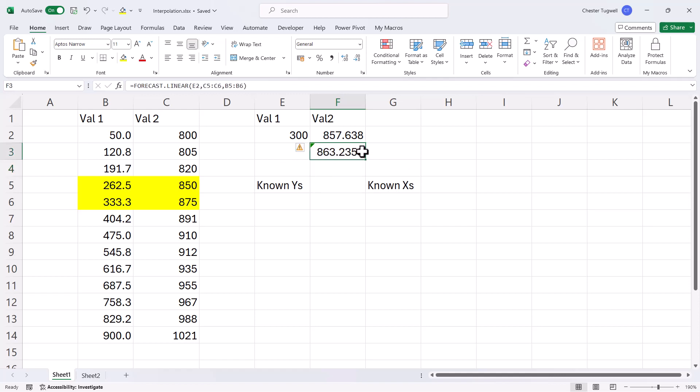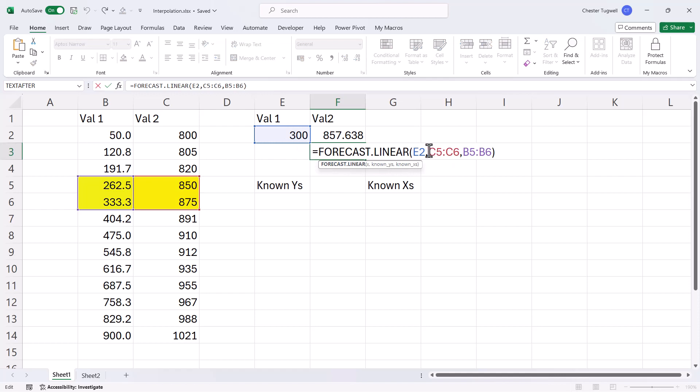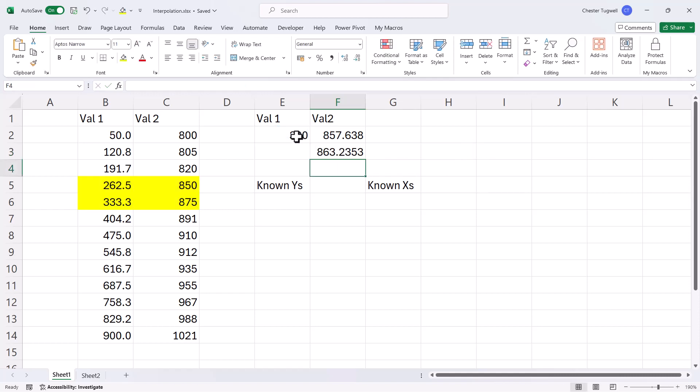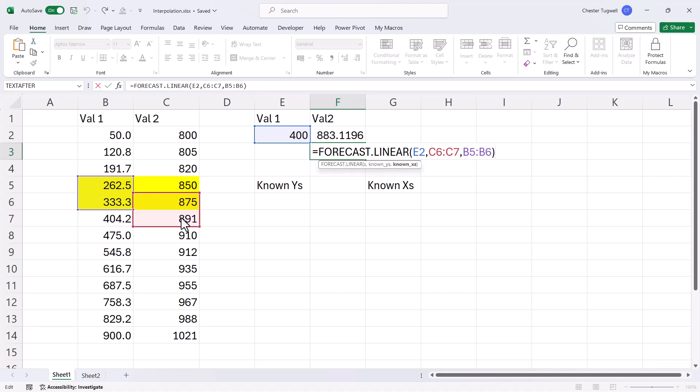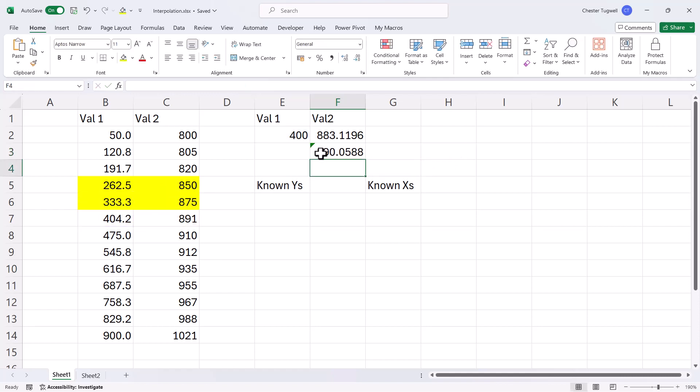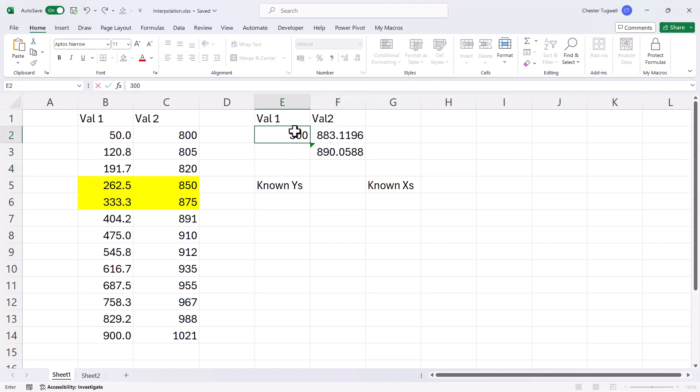But the trouble here is that I would always have to change the known y's and the known x's for any given x value. So for example, if I change this to 400, I would need to go into this formula and adjust these two arguments. So c5 to c6 would become c6 to c7, and b5 to b6 would become b6 to b7. So how do we make it more automated? Well I'm just going to change this back to 300.